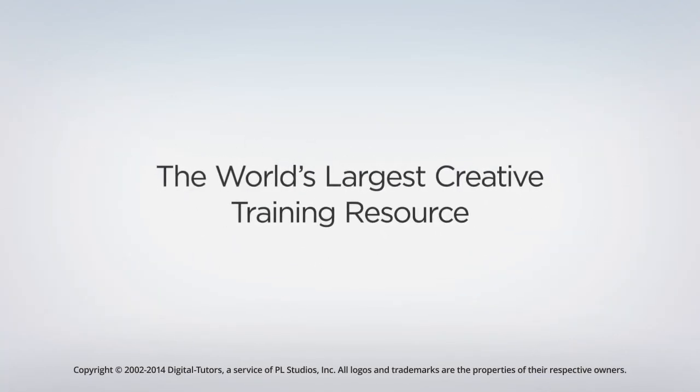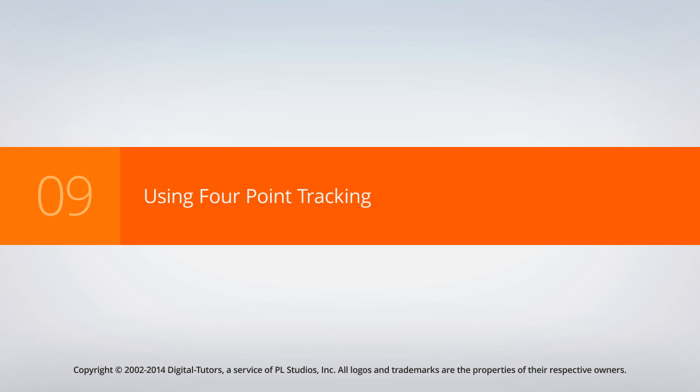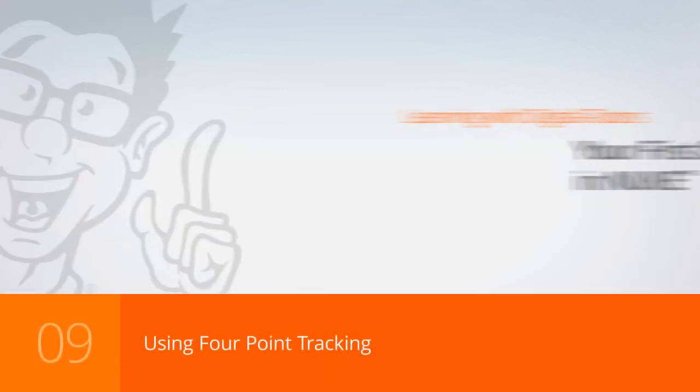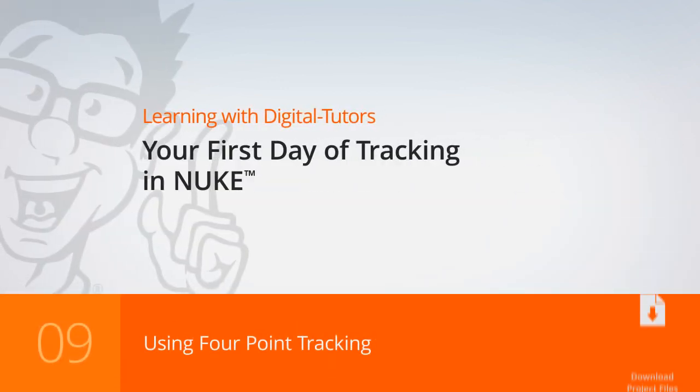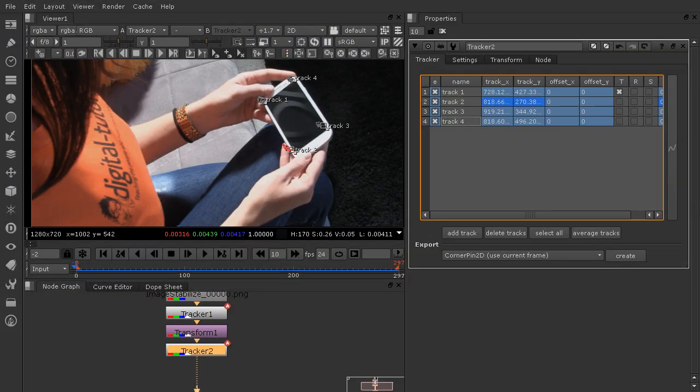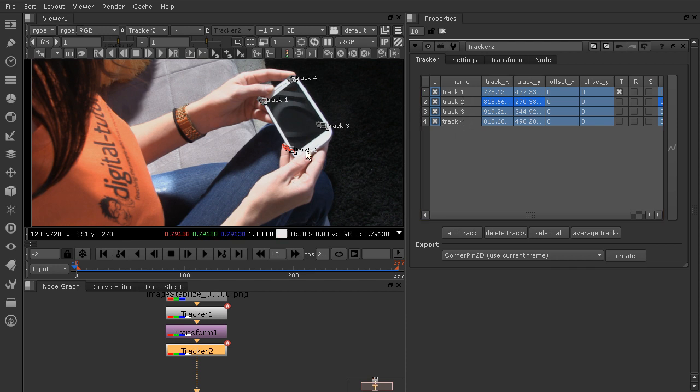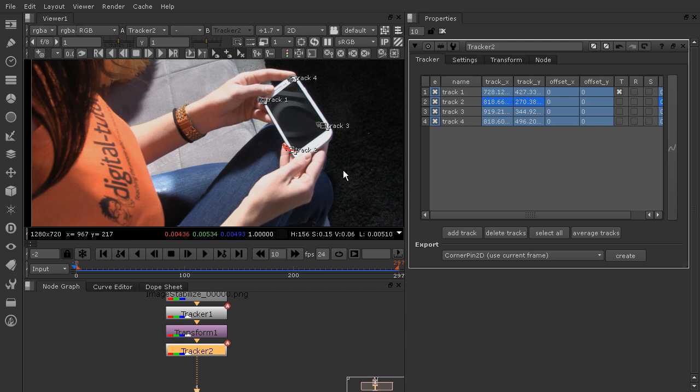In this lesson we're going to use a corner pin and an edge blur to replace the screen. In our last lesson I challenged you to try to get track two and three to match up perfectly with your corners. I've gone ahead and done that in between lessons. If you didn't get a chance to do that, you can just pick up here where we are starting at zero nine underscore begin in your project files.